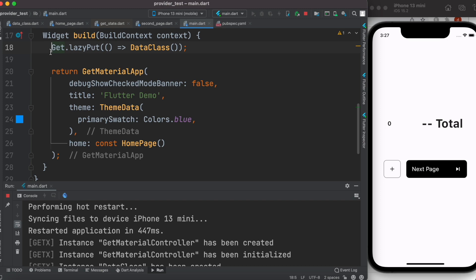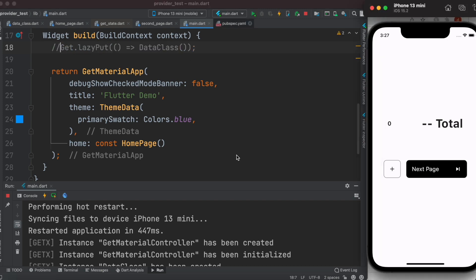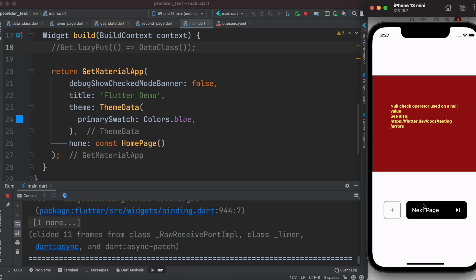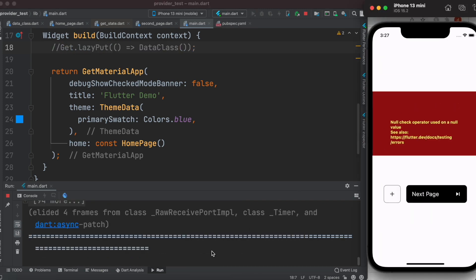With GetX package, if you don't inject the dependency, the app can't find the controller and then it says null check operator used on null value. Hopefully it makes sense, thank you.